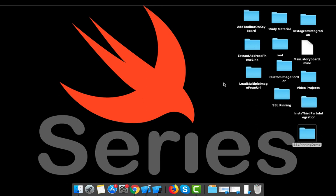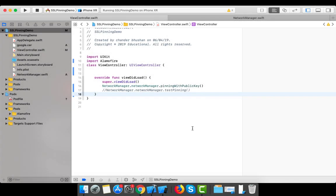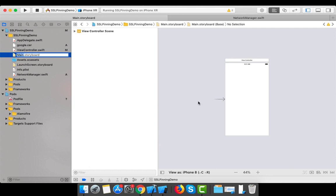Let's get started with the demo project. This is my demo project — there's a basic view controller with no UI, because I want to show only how to implement certificate pinning.